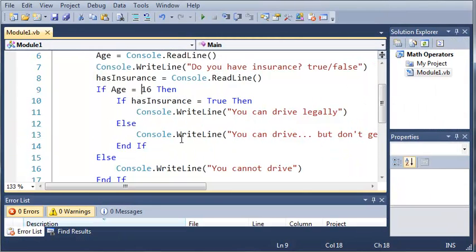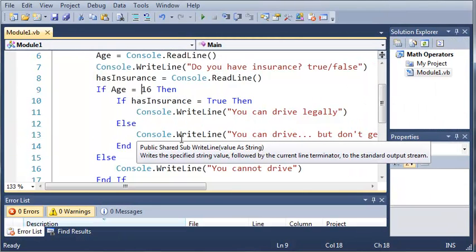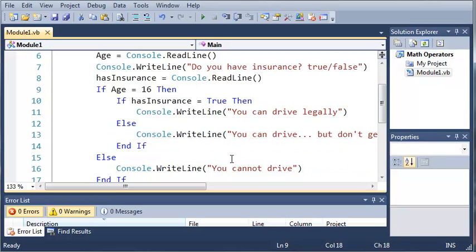So make some nested if statements, get used to them, and once you've got those nailed down, go ahead and move on to the next tutorial.